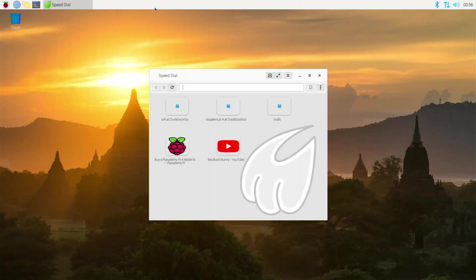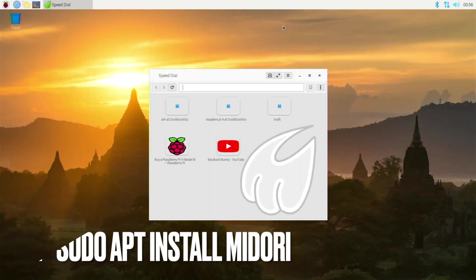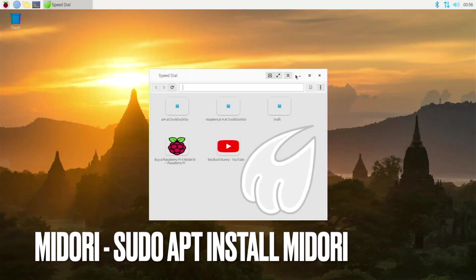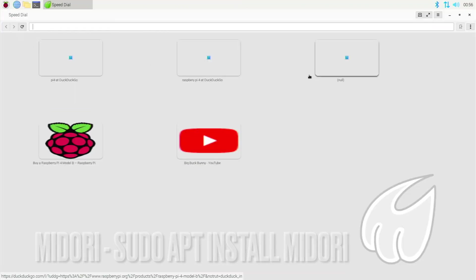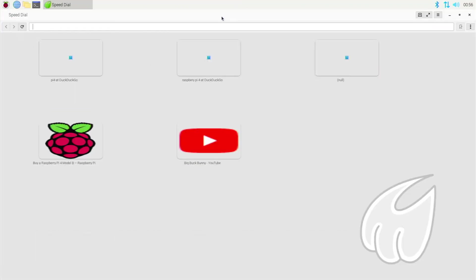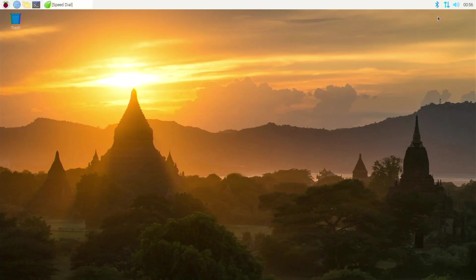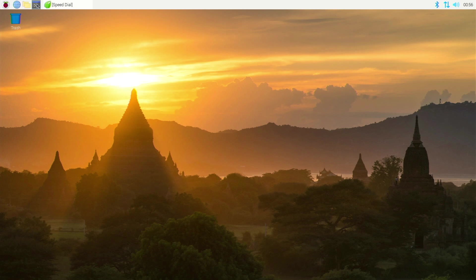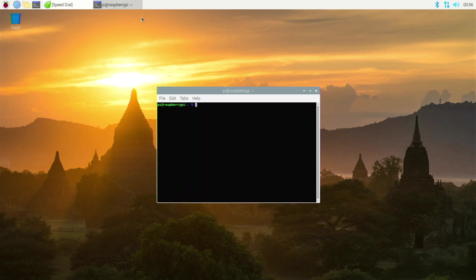Alrighty, so in 5th place we have Midori. Midori is an open source browser built for Linux that is not built on any other engine. It's not built on Firefox, it's not built on Chromium, it's its own thing. It runs pretty well on the Raspberry Pi 4, but I would definitely not consider it one of the best. Before we go into test, if we open up our terminal with HTOP right now, we are using about 200 megabytes of RAM.